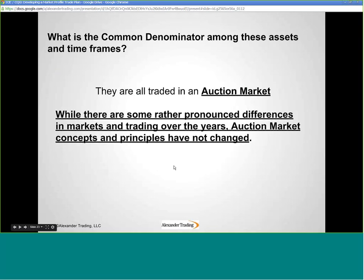It's very popular these days to say the markets have changed, they're different, you can't trade them, they're manipulated, they're too fast, computers control them. But the markets have always been manipulated and always will be. There have been pronounced differences in markets and trading since I started in the mid-80s — things are electronic, we have access we didn't have then. But it really hasn't helped traders very much. What hasn't changed is that all of these assets and timeframes follow the concepts and principles of auction market development. You've got an extraordinarily timeless and robust approach to use as a basis for developing a trade plan.